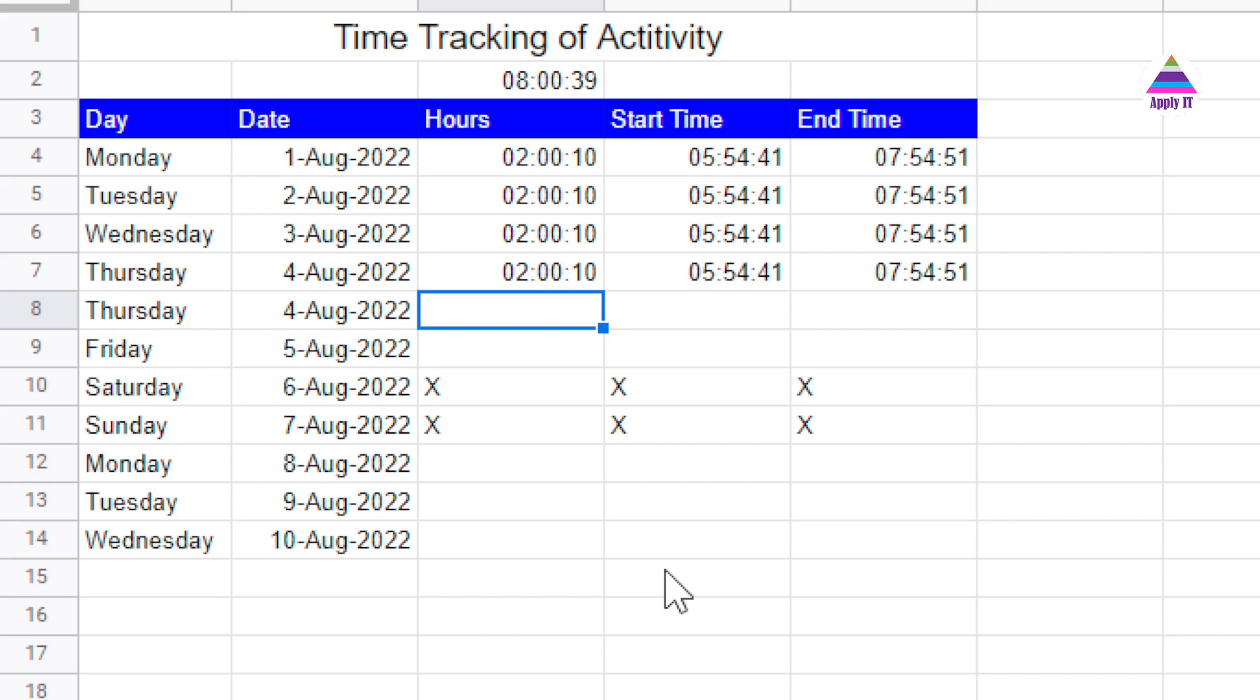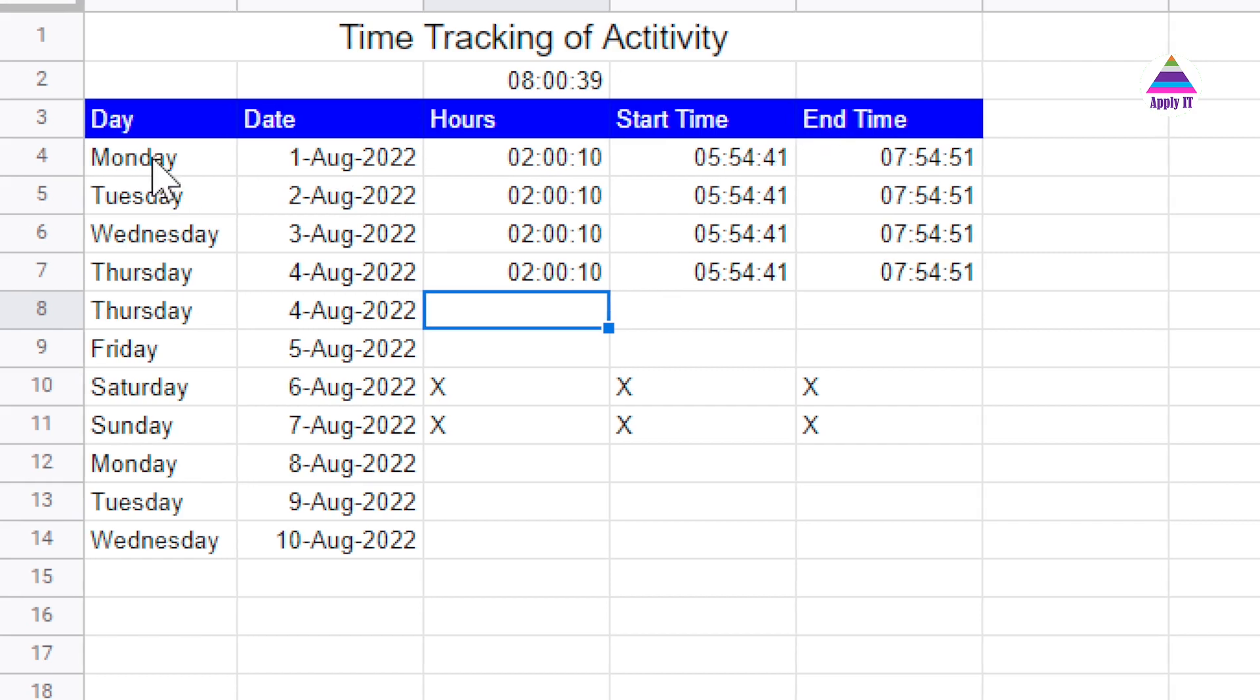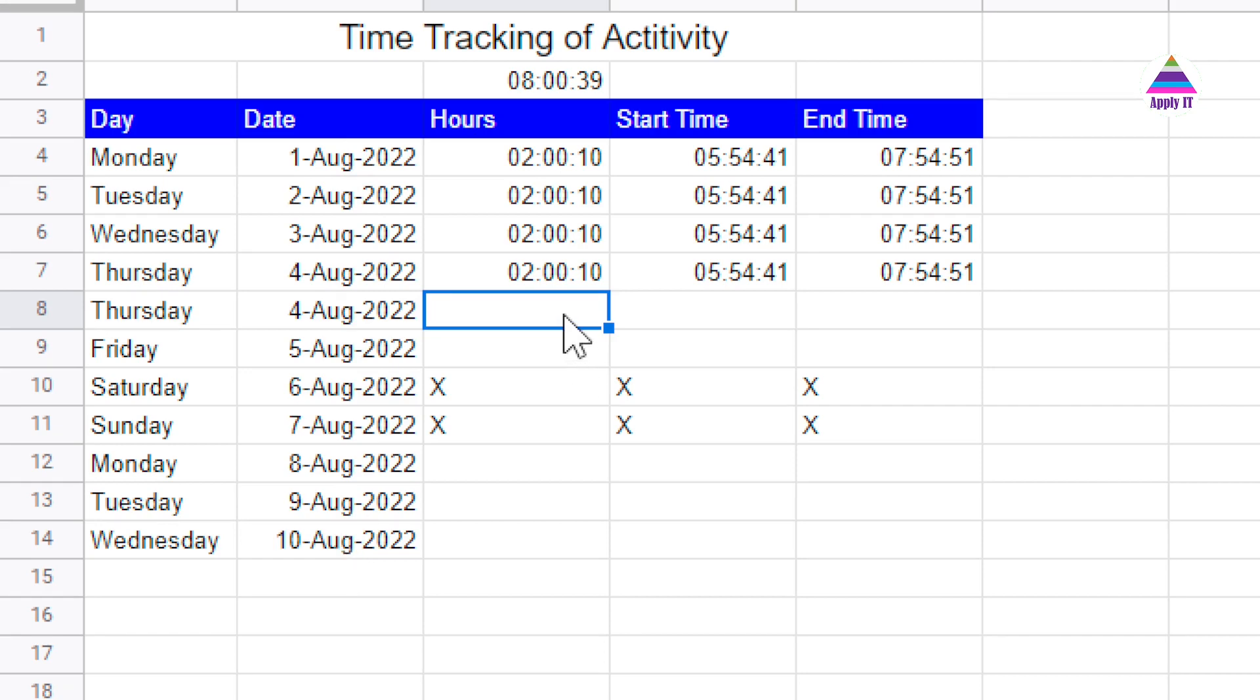You can see here we have start time and end time, and we have day for the month and the corresponding dates. What we want is to automatically calculate here hours that we spend on a particular day.